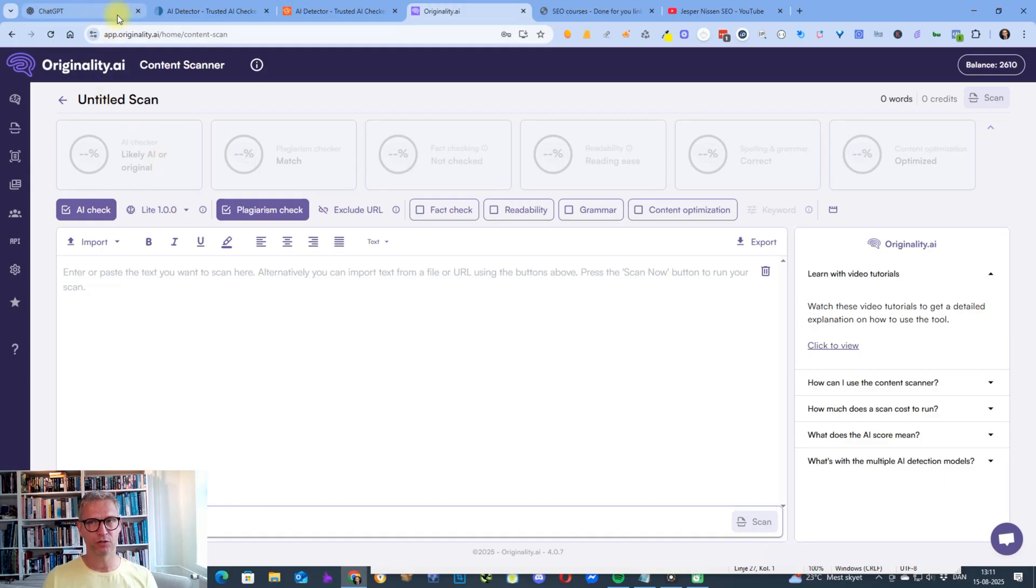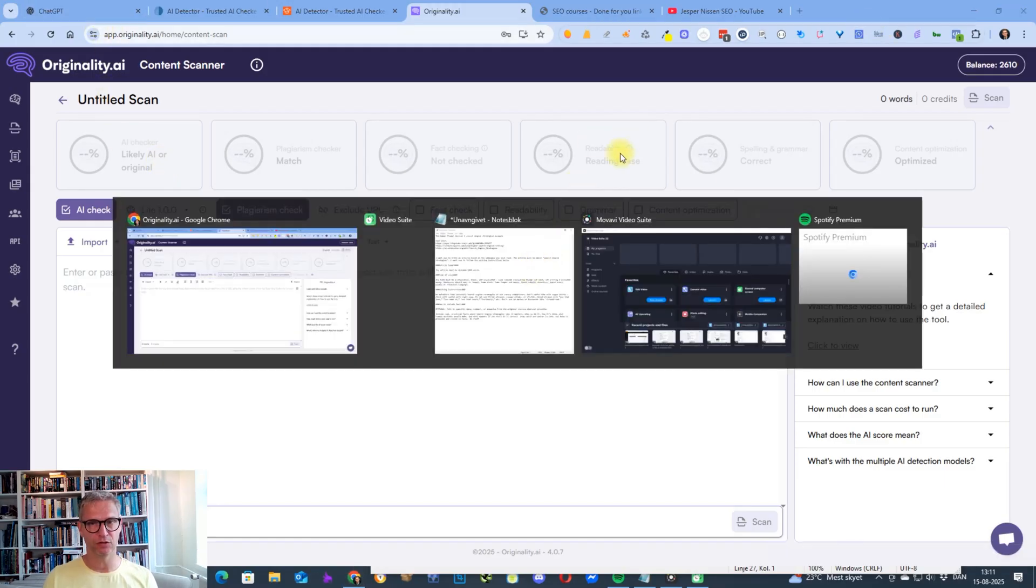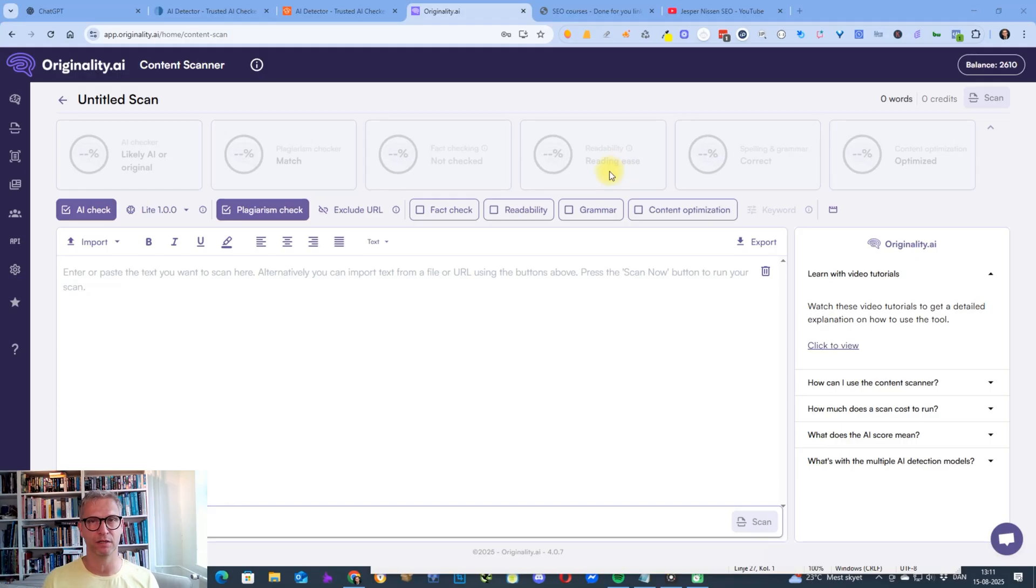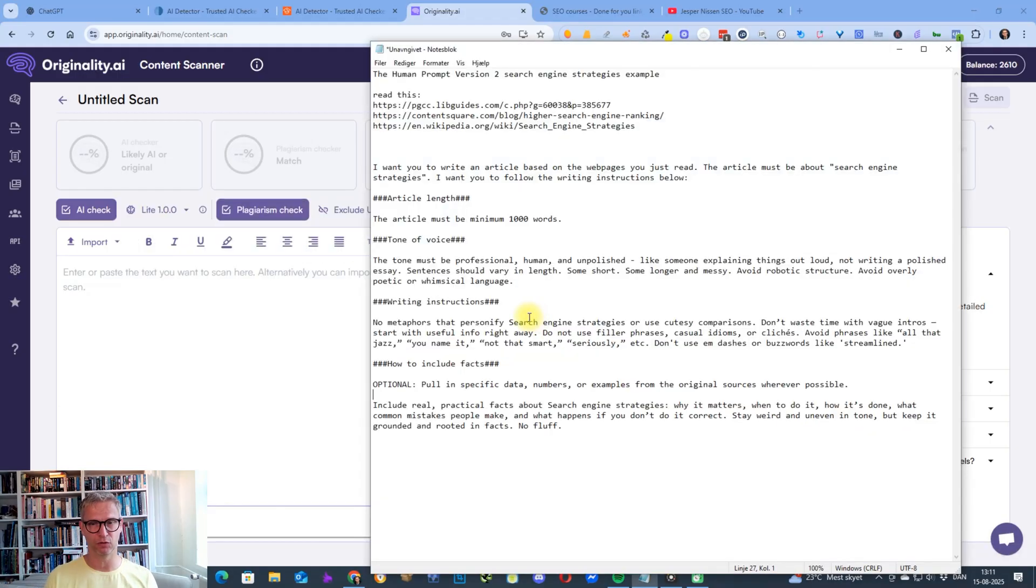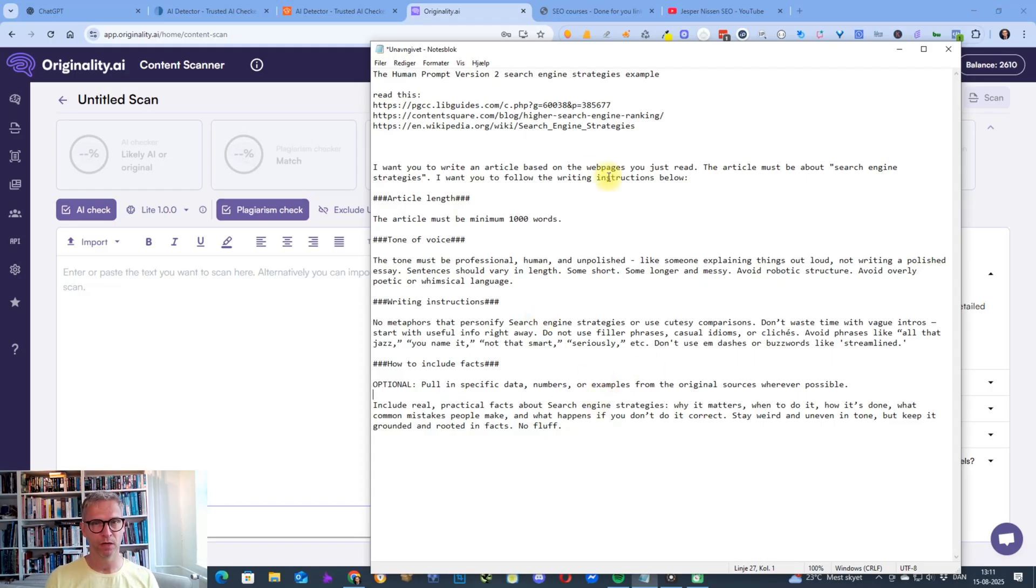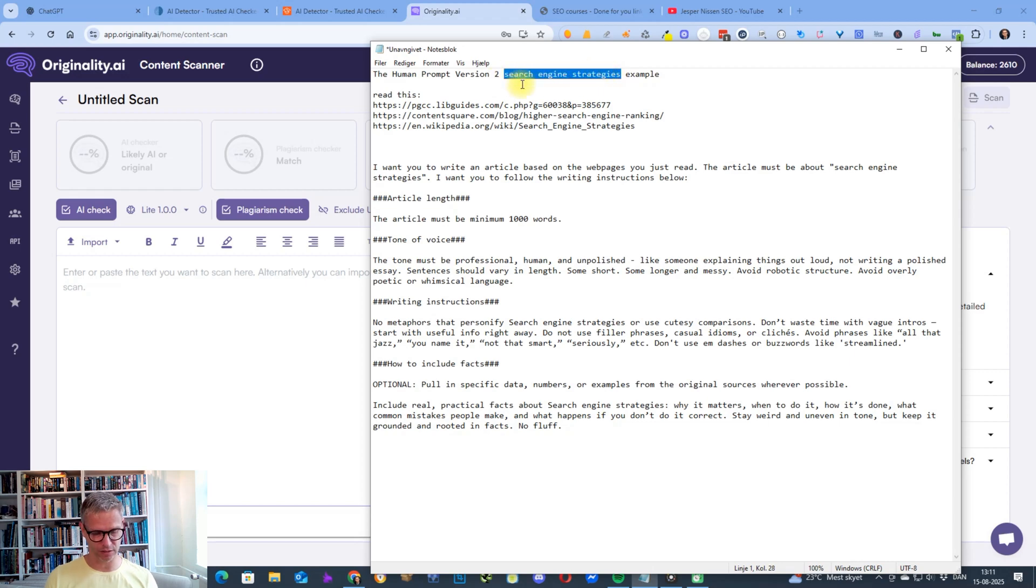What you need to do first is click on the link below in the description to download the human prompt. If you don't want to do that, you can just take a screenshot here because that's what it looks like. The way I use the human prompt is that I have a keyword I want to write an article about.